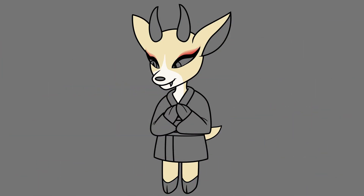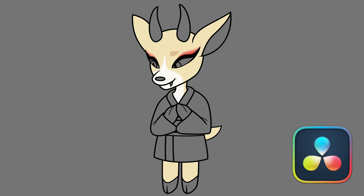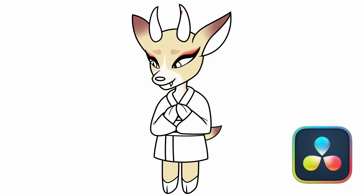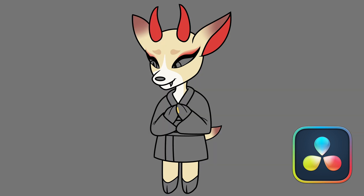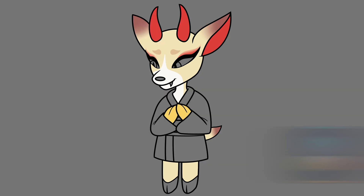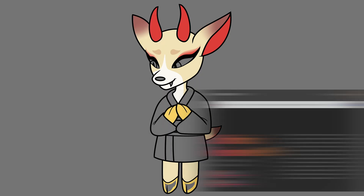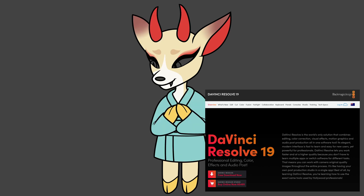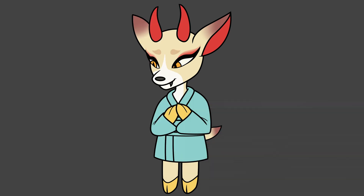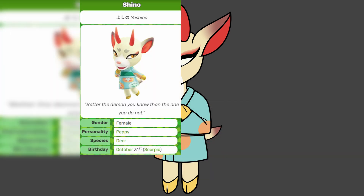Moving on to my next replacement for Adobe, is DaVinci Resolve, to both replace Premiere Pro and After Effects in one swoop. The editing portion of DaVinci Resolve replaces Premiere Pro, and the Fusion portion of it replaces After Effects. There are two versions of DaVinci Resolve: one being completely free, and the other being $495 AUD one-time purchase. I currently use the free version, and it works just fine for my YouTube videos.